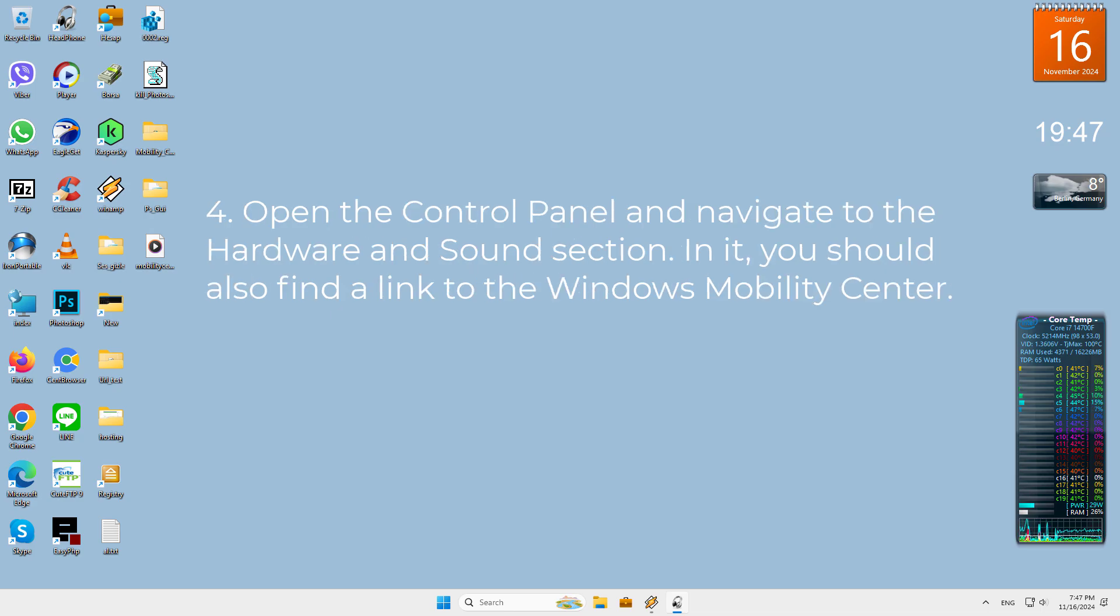Fourth, open the Control Panel and navigate to the Hardware and Sound section. In it, you should also find a link to the Windows Mobility Center.